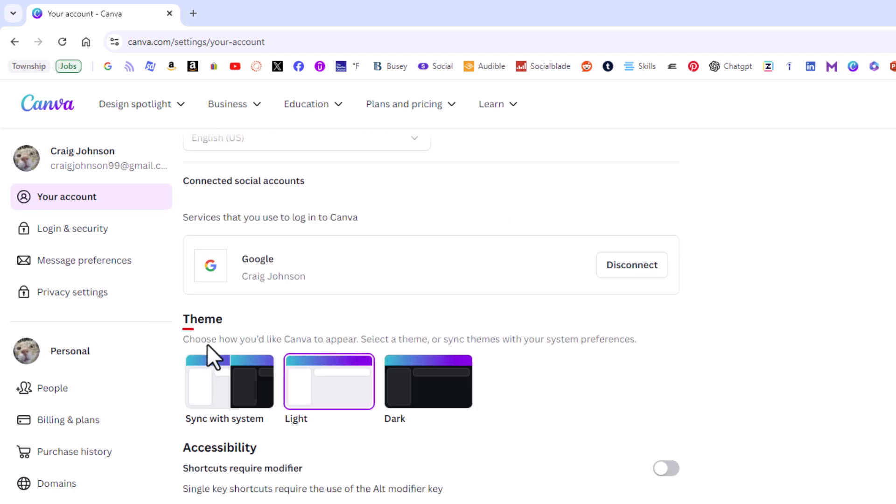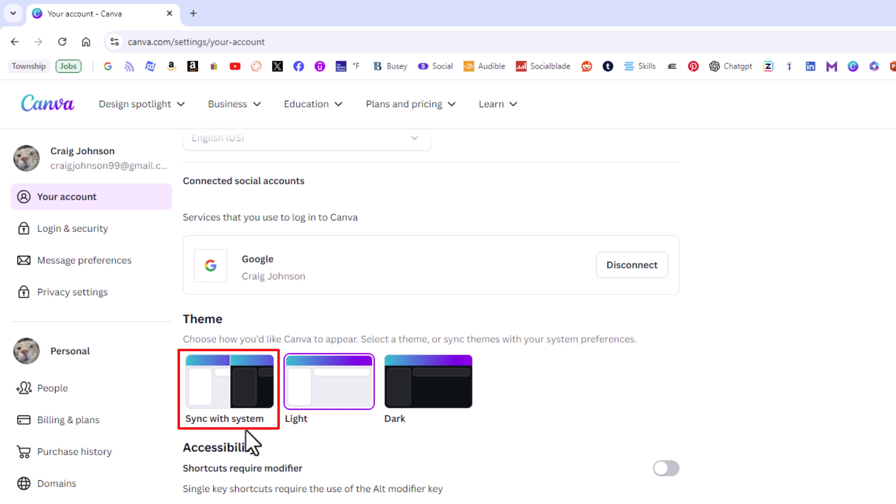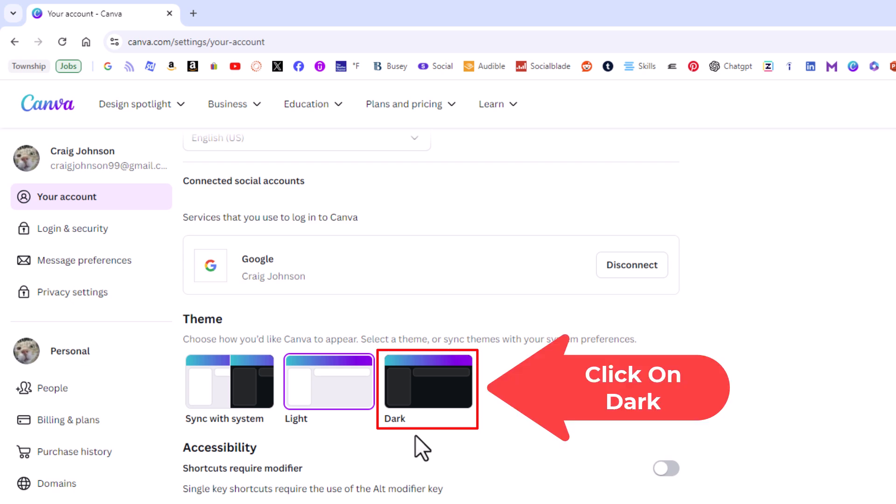Right down here it says theme and it gives you three different options. You can sync with the system, whatever your system theme is. You can go with light theme, or right here is dark theme. I'm going to click on dark.